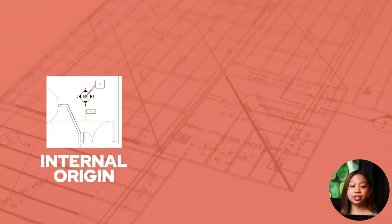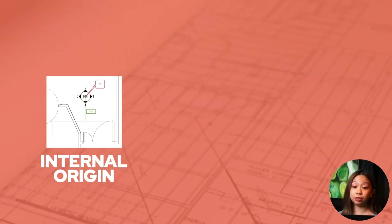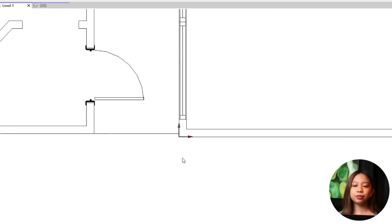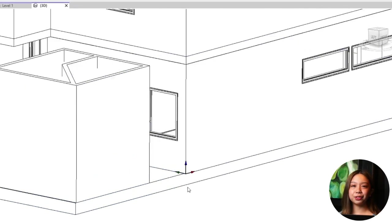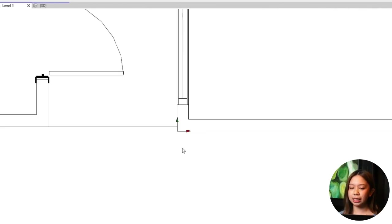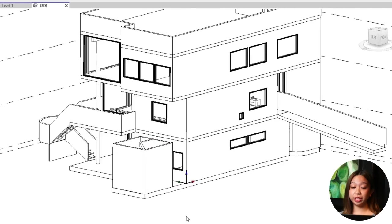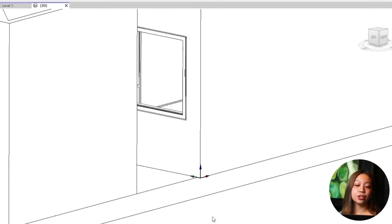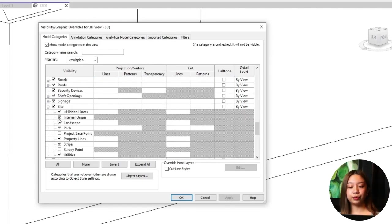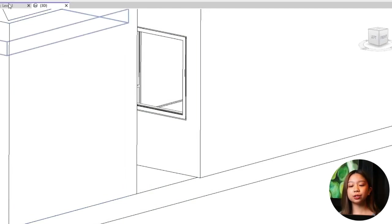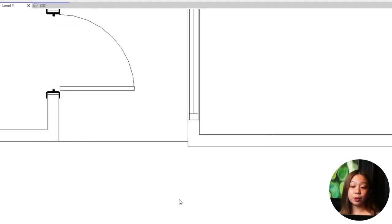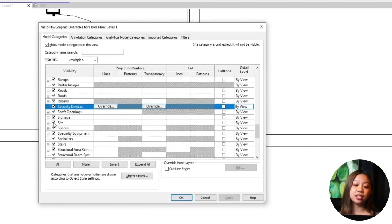Hidden feature six: internal origin versus survey point versus project base point. The internal origin is a default reference point in Revit — the point from which all other points in your model are measured. Think of it as the center of your Revit universe. It is fixed and cannot be moved, serving as a constant reference. It doesn't appear in your drawings or views, but is crucial for ensuring consistency in your model's coordinates. Use the internal origin for internal coordination and for most of your modeling work to maintain consistency within the project.